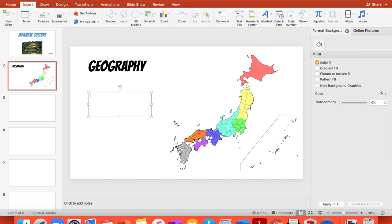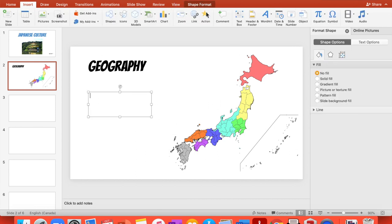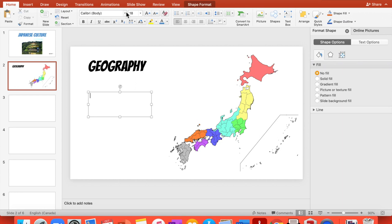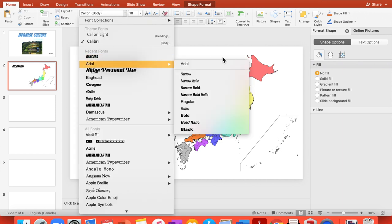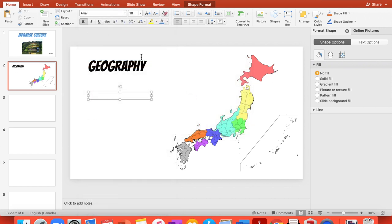So you just add text. And I'm going to choose, let's say, Arial. Bold, because I want it bold right there. And I'm going to make it bigger.